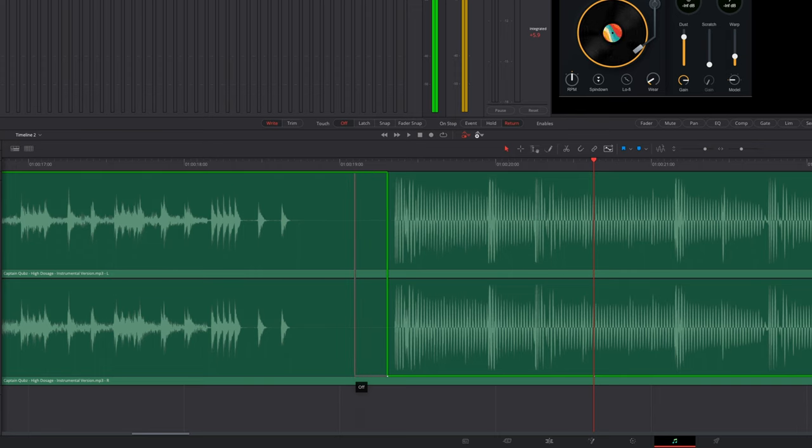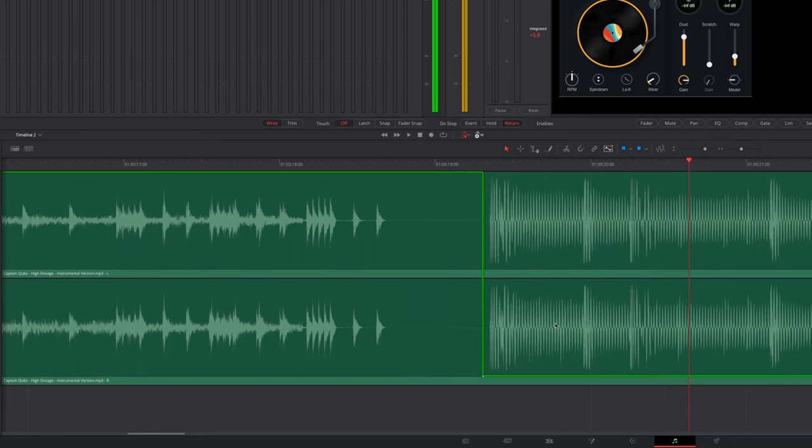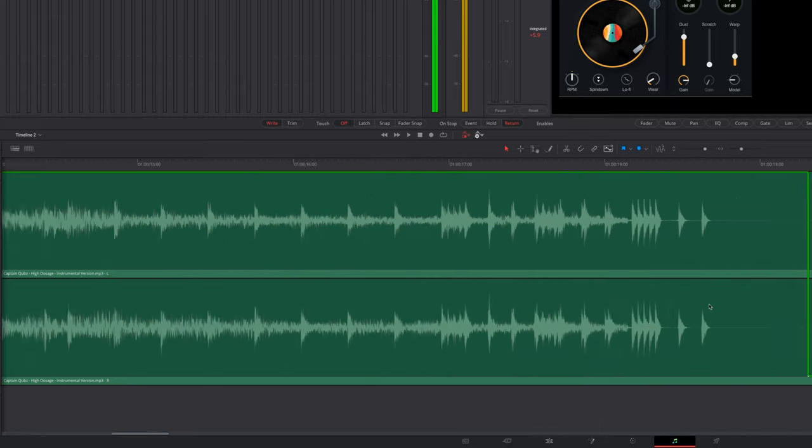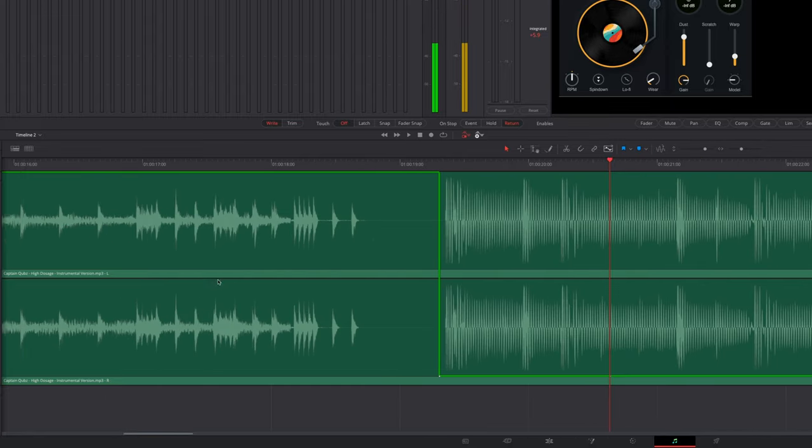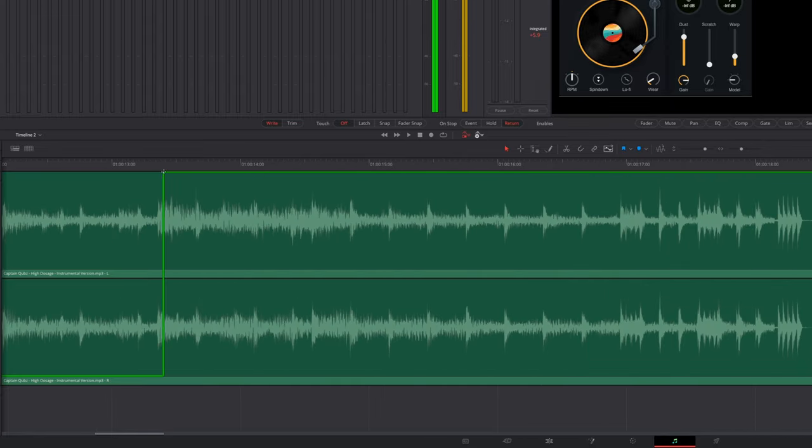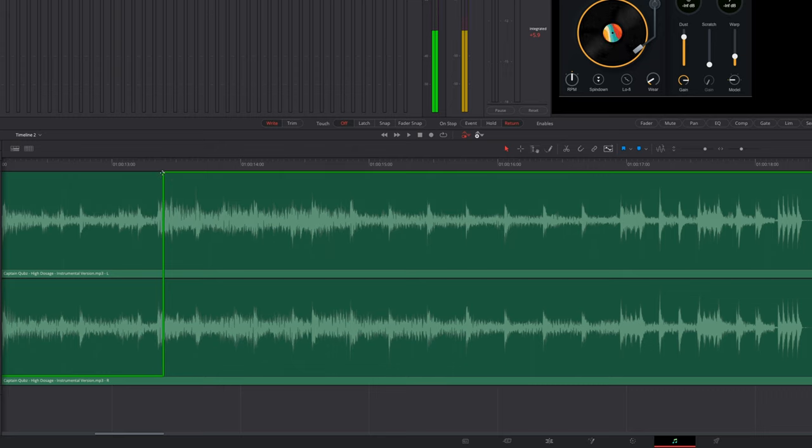And I want this effect to end right here, then I'm going to come over to the left to where I have this effect starting. And I just want this effect to start right at this speed right here. So I'm going to click and drag this slightly towards the left, like so.